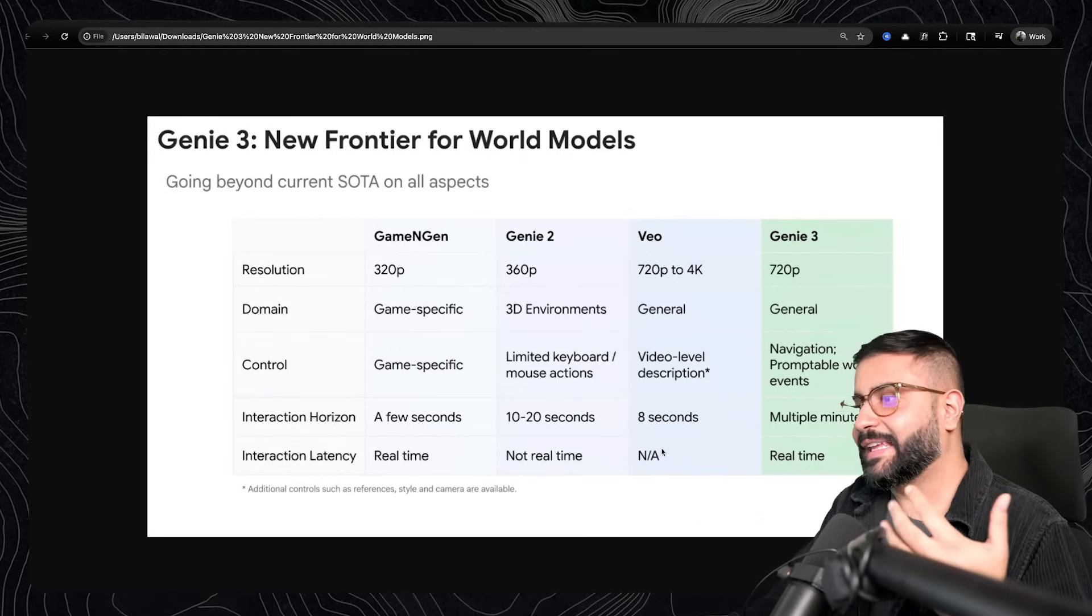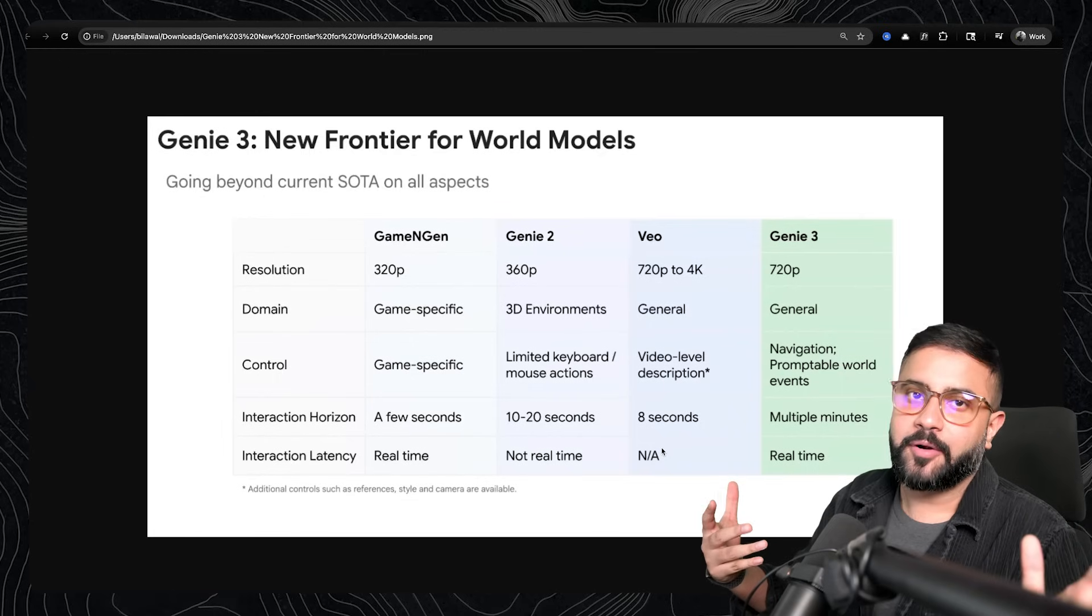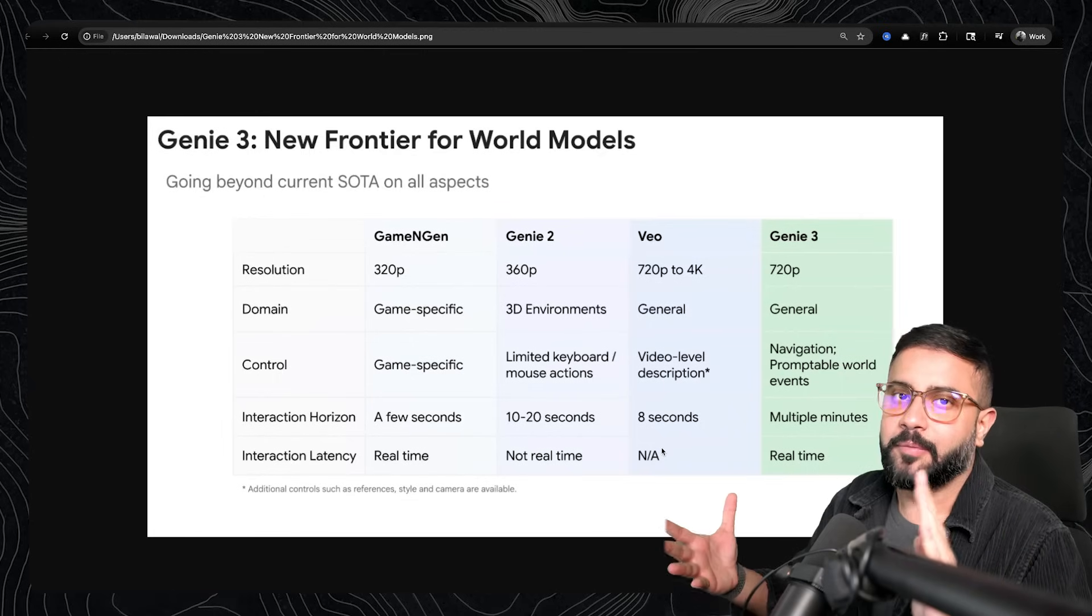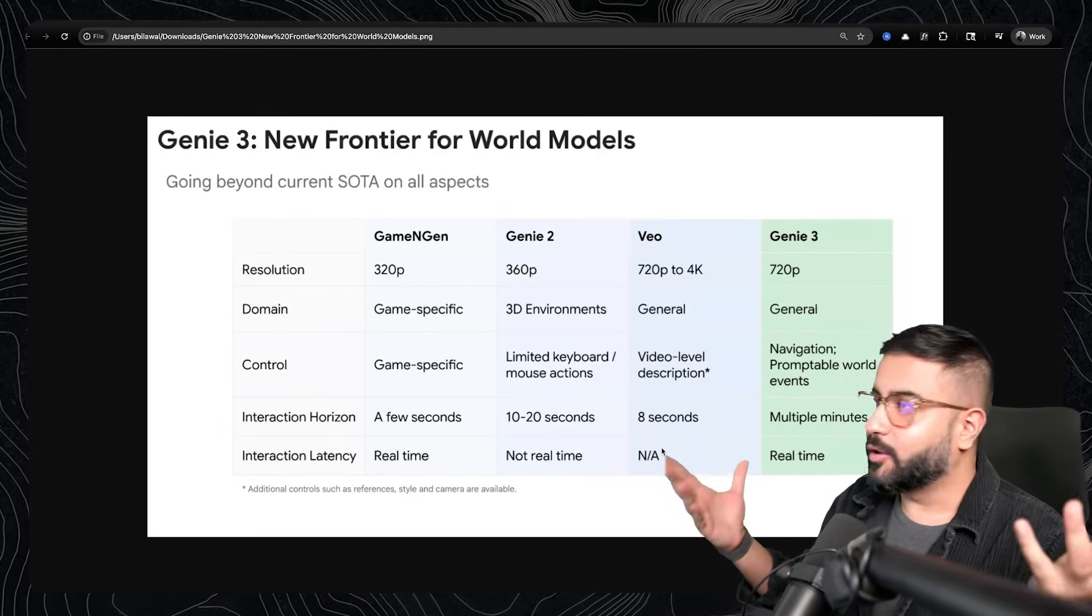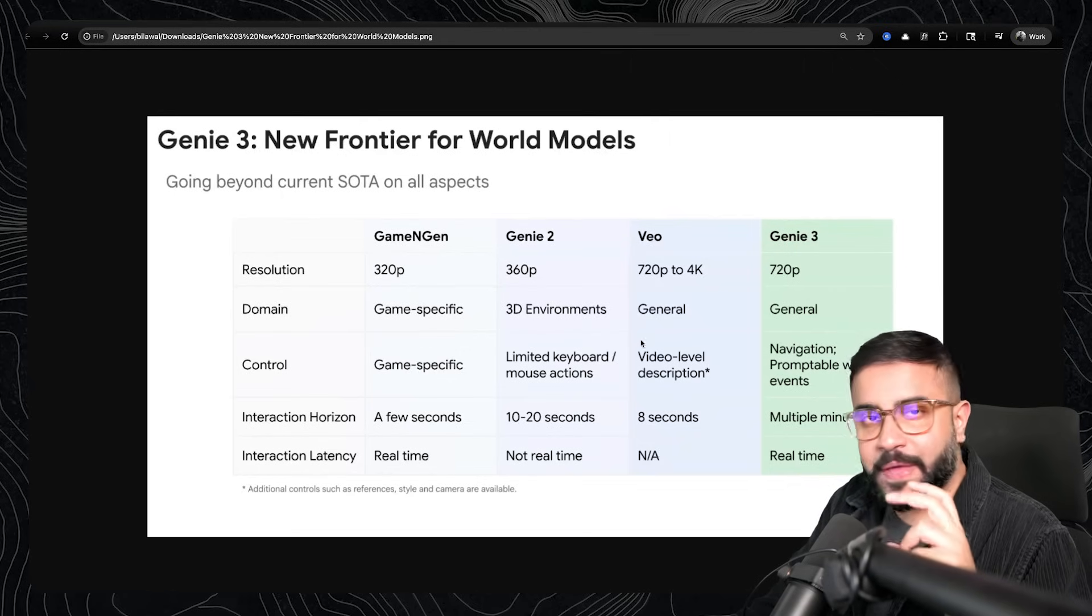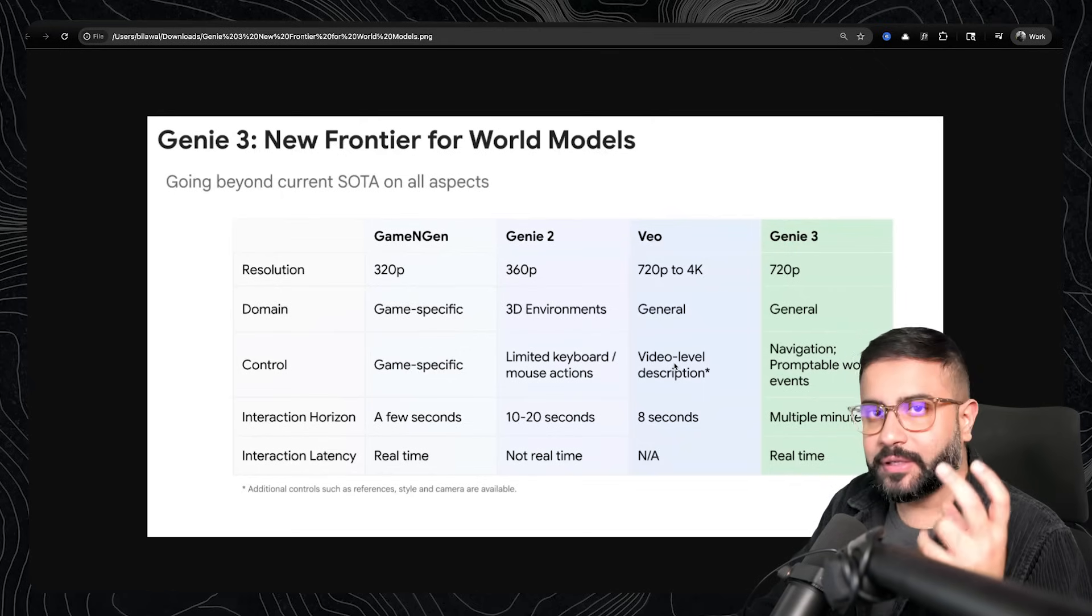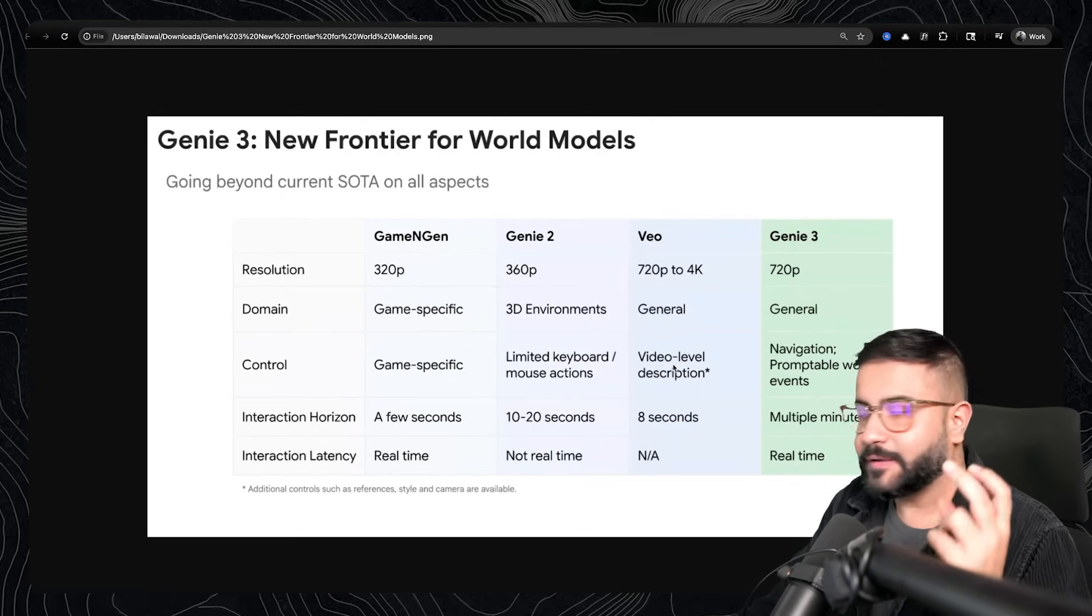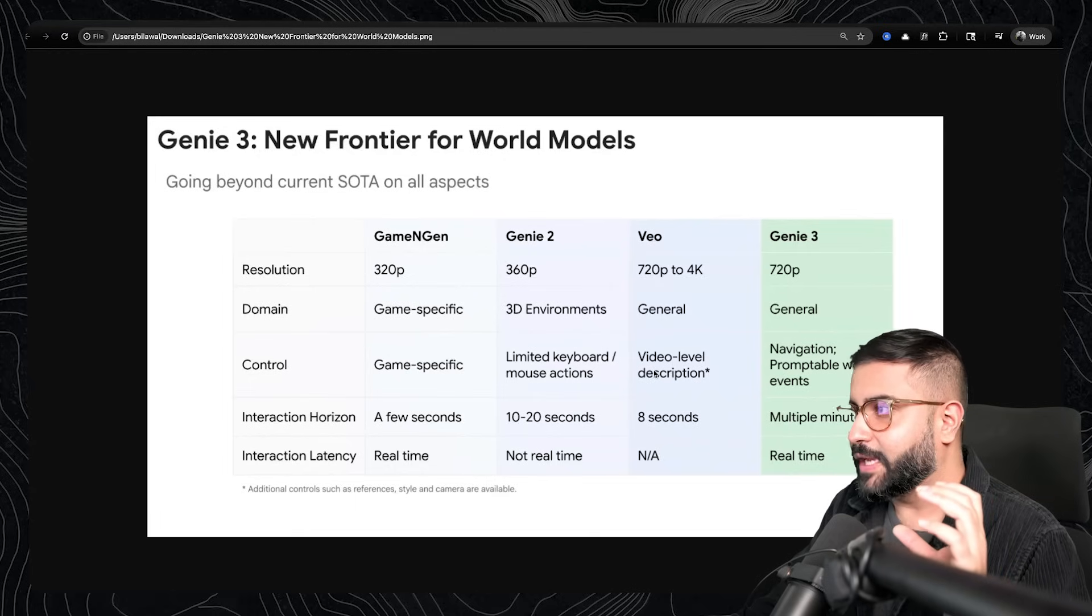And really, the interaction latency is from a short number of minutes to a long number of minutes to generate every single video. And of course, the control that you're giving the model is this video-level description for each of these eight-second clips that you're generating.